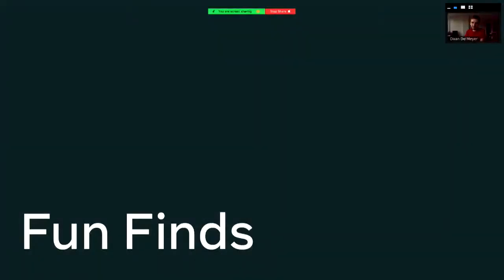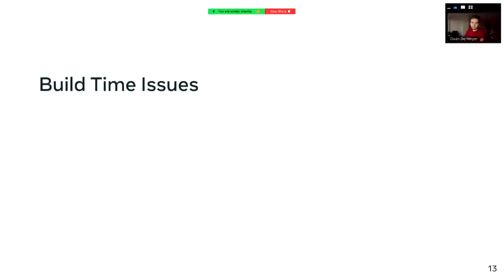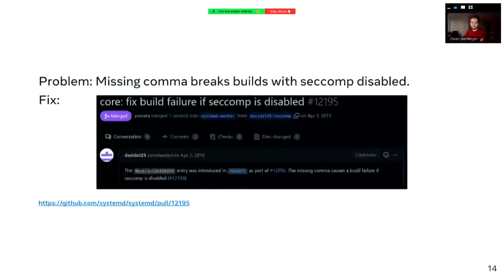Now I'm going to talk about some of the interesting things we found, both in CI and during the actual rollout process. I'll split this into two classes: build-time issues that we can pretty easily catch in CI, and then actual rollout issues. The first one is actually pretty old — there was a missing comma that broke the build with seccomp disabled. The Meta build of systemd is one of the few places where we try to build with seccomp disabled, and Davide found, reported, and fixed this back in the day.